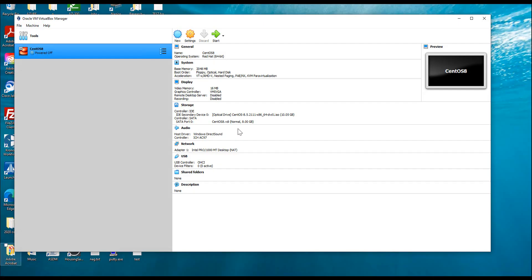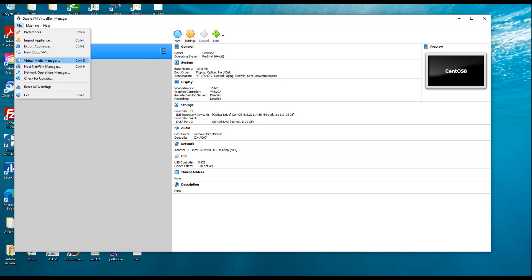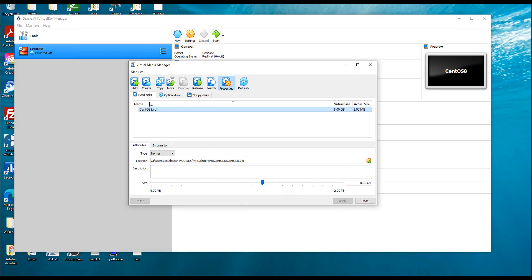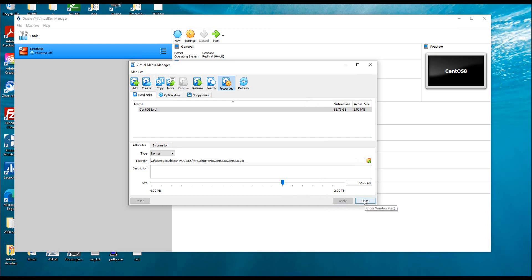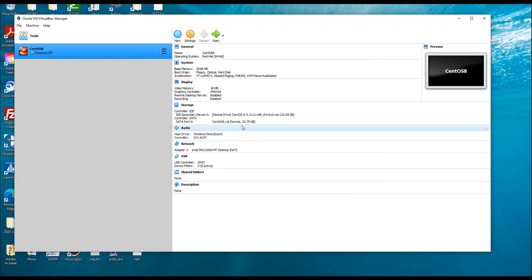To increase the size of the hard drive, I've powered off my VM. I'm going to come back here to the Virtual Media Manager — this is the hard disk — and I'm going to increase that to 32 GB. I'll apply the settings and apply. It has been applied — you can see the size has increased to 32 GB.